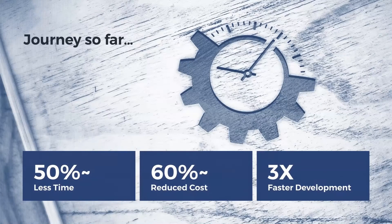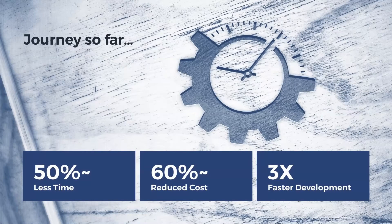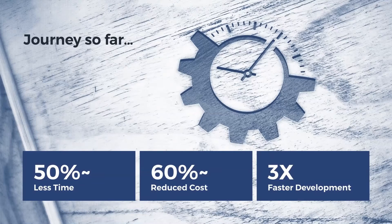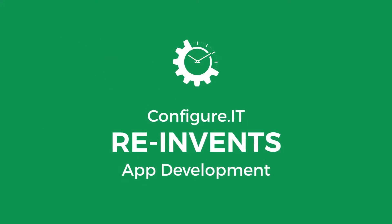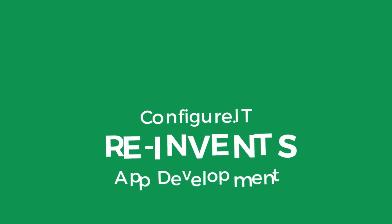It is great for building apps that are as simple as a calculator or something as complex as a social network or e-commerce. So how do you start working with ConfigureIT?